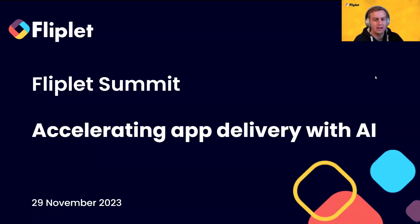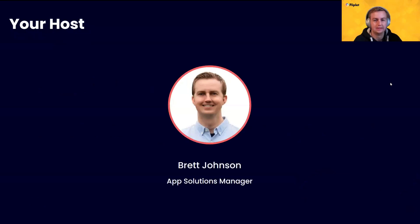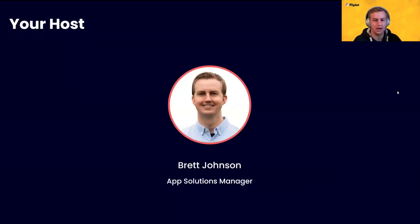I will be covering accelerating app delivery with AI, and we'll dive right in. I'm Brett Johnson. I'm the App Solutions Manager here at Fliplet, and also working a lot with our AI tools and making sure we bring them into our app solutions.